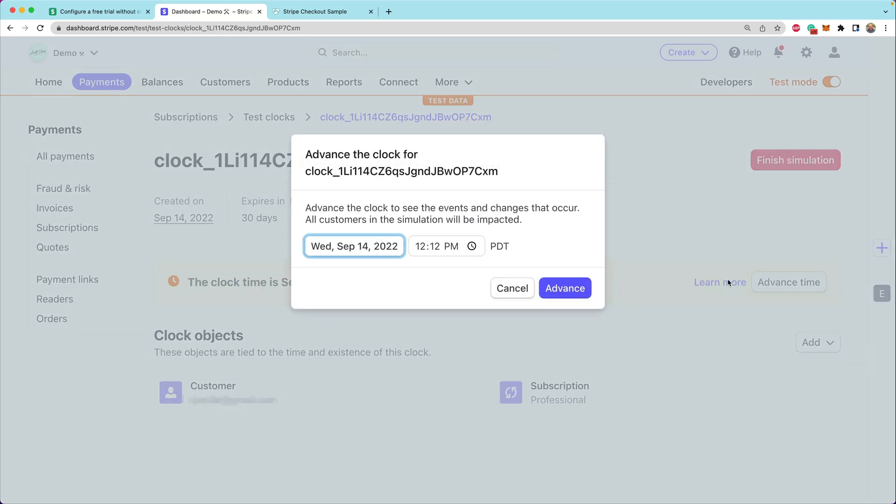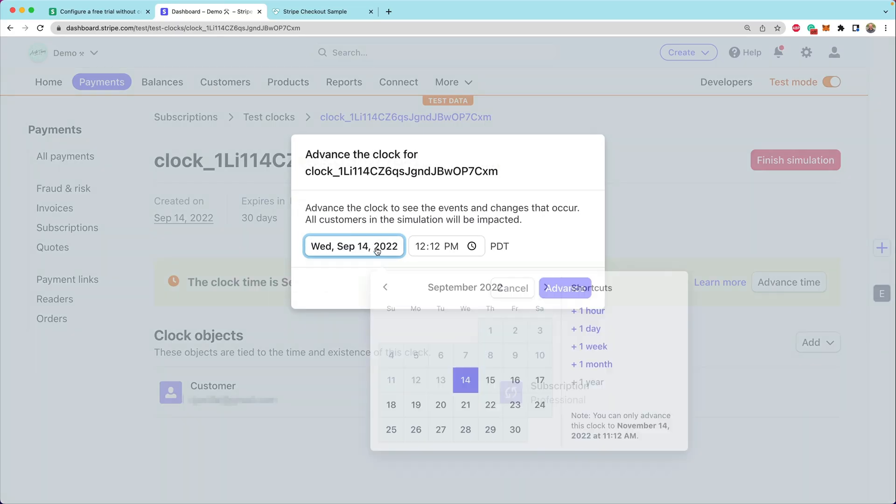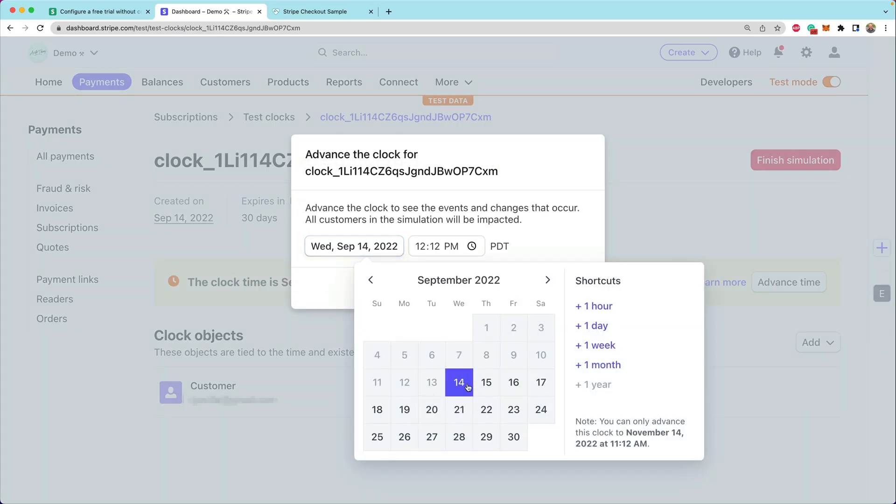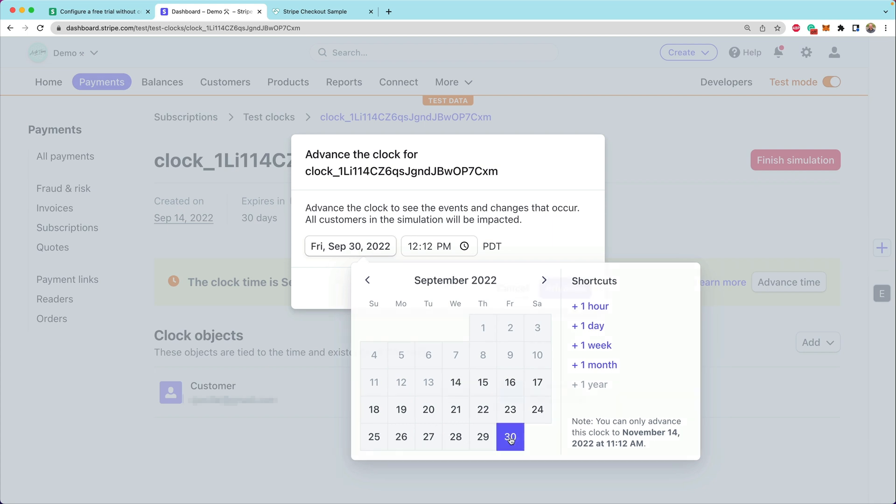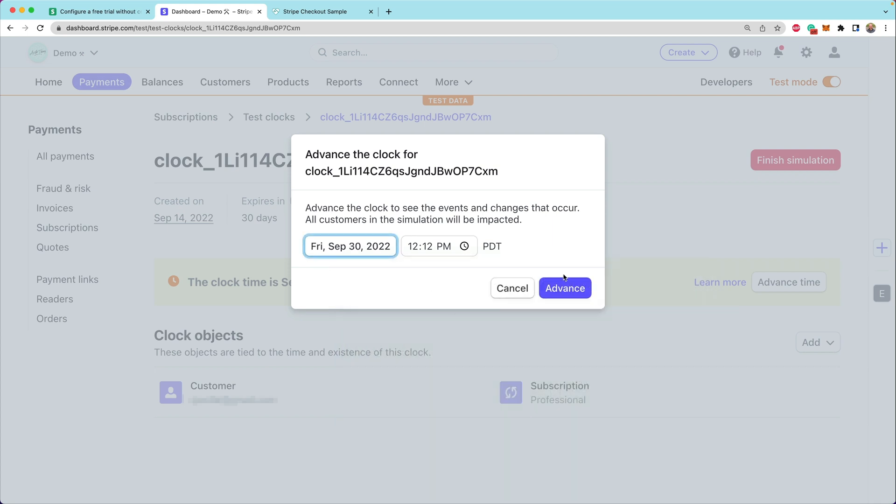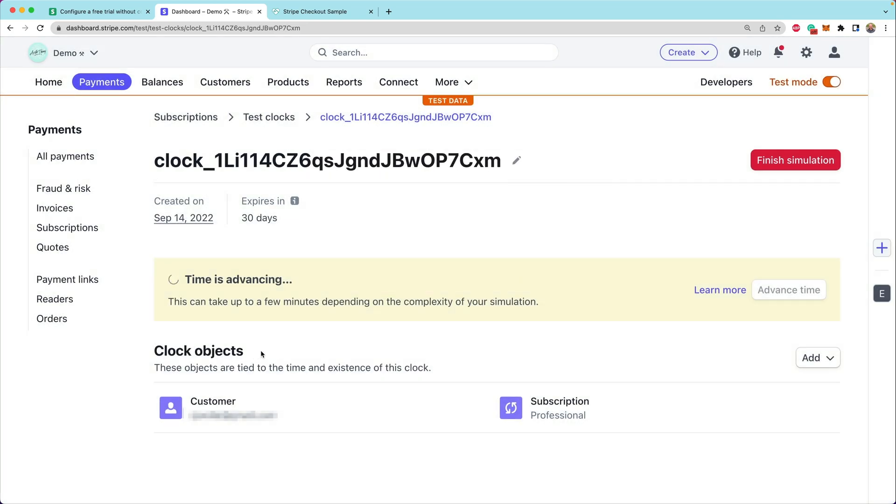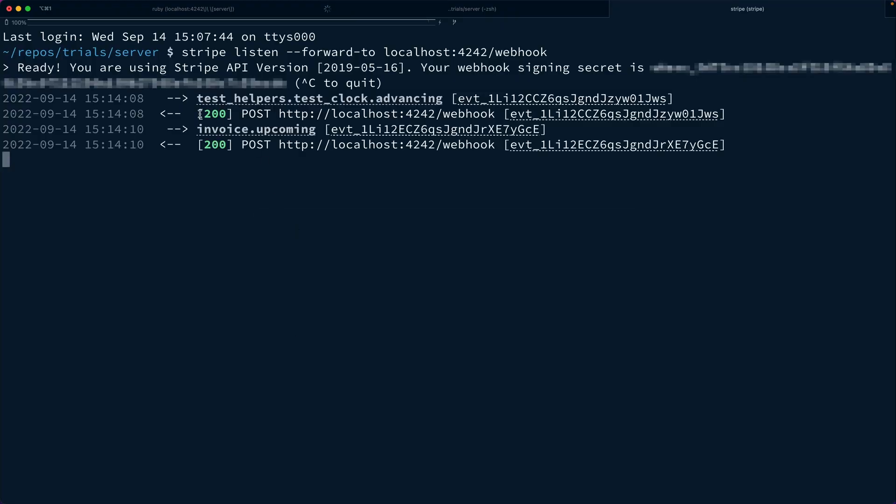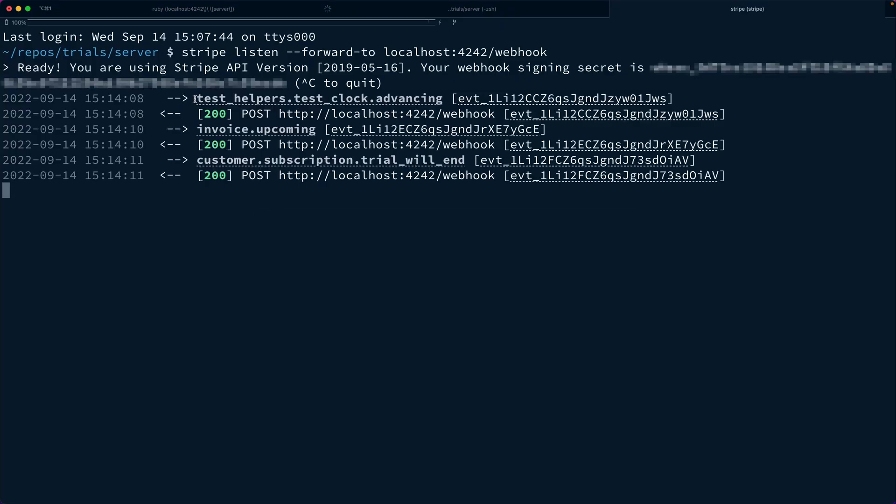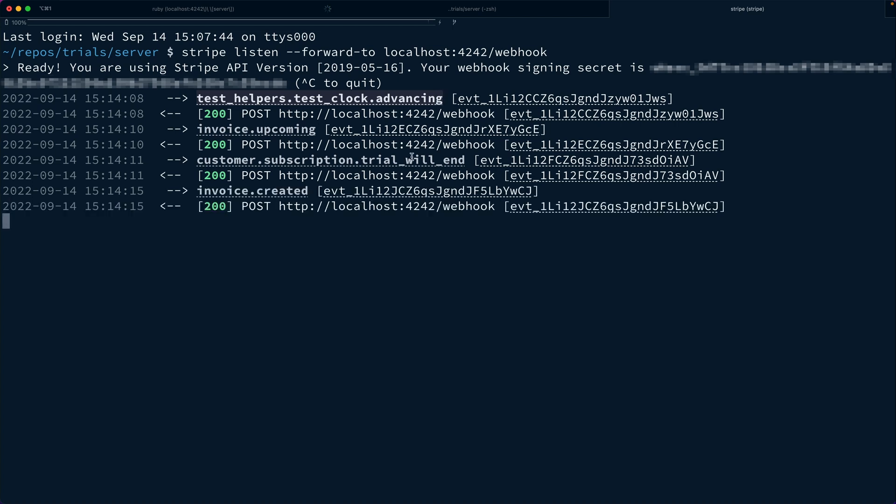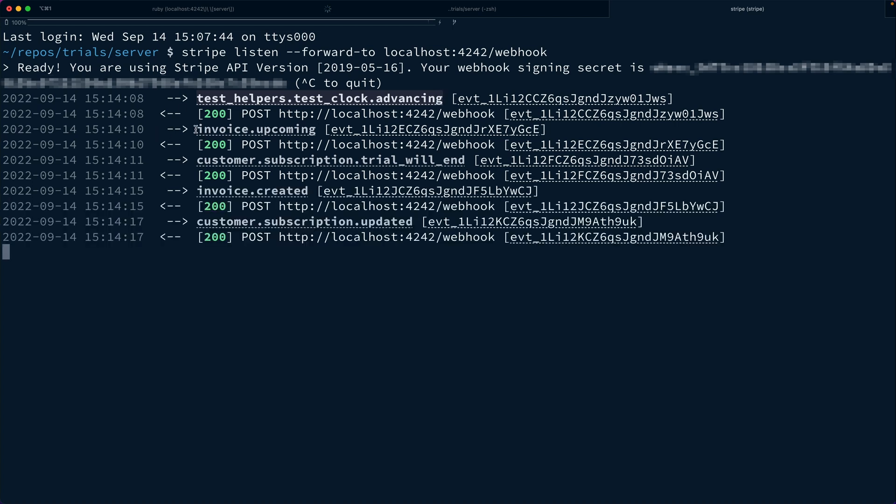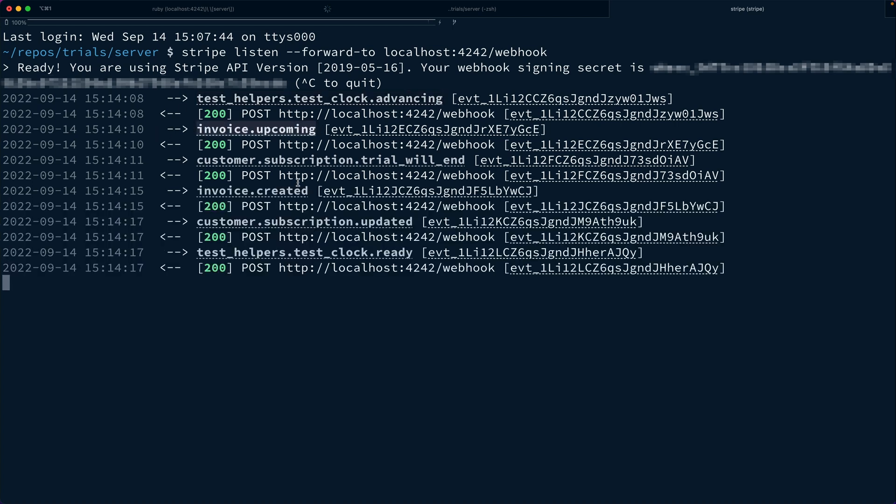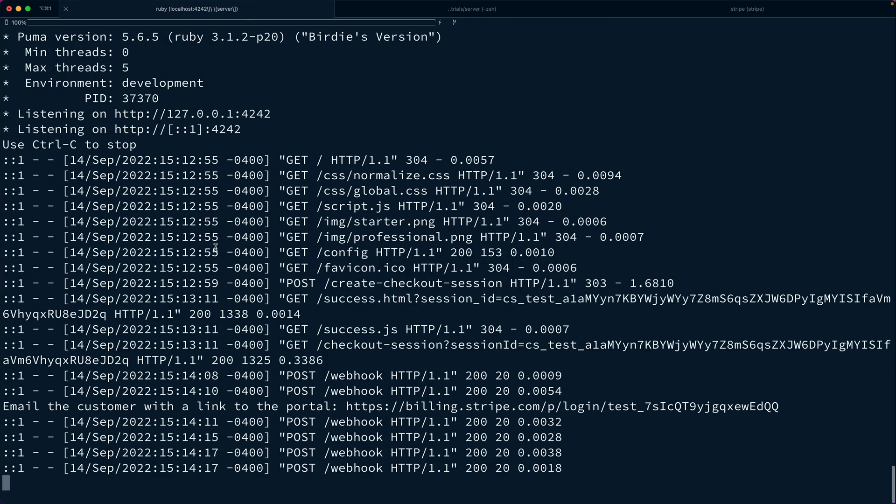Now if we say advance time, and because we're on a 14-day trial, maybe we would end on the 28th. But let's move us all the way to the 30th and click on advance. Now in the logs, you'll notice that we have started an event for advancing the test clock. We also see that invoice.upcoming is firing. And here we see that the customer.subscription.trial_will_end. If we go look in the server logs, here we see email the customer with a link to the portal.